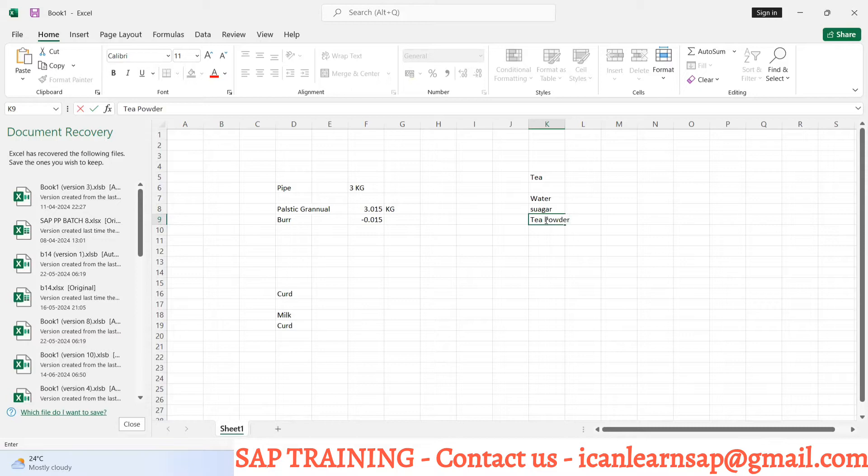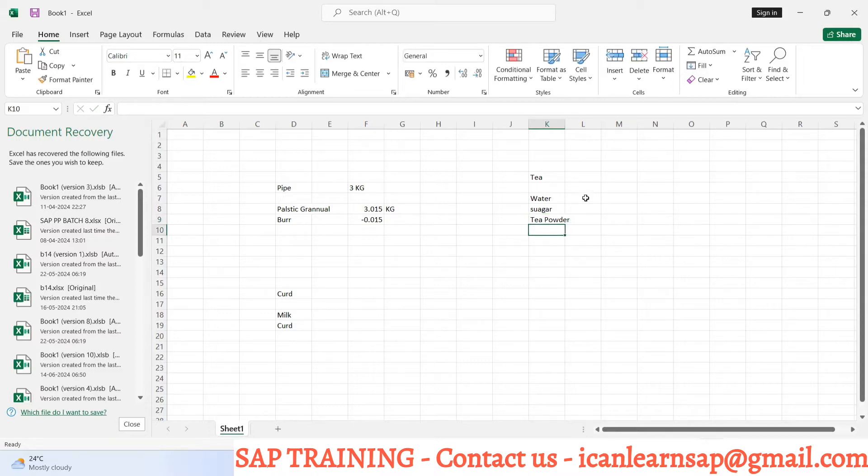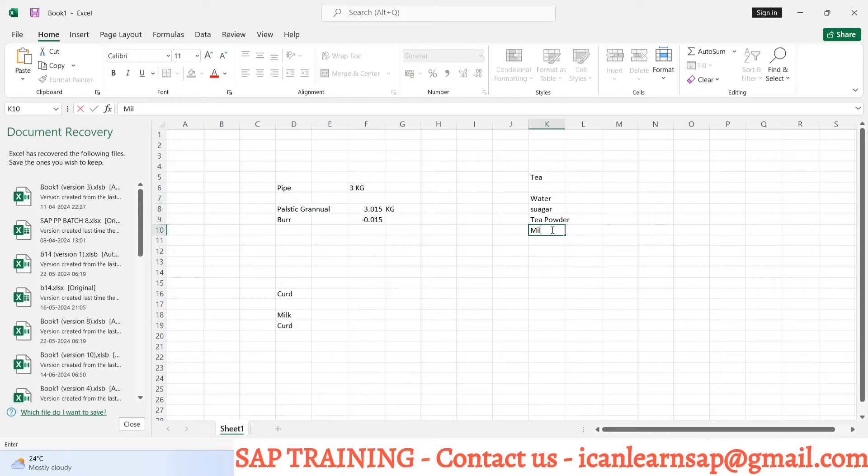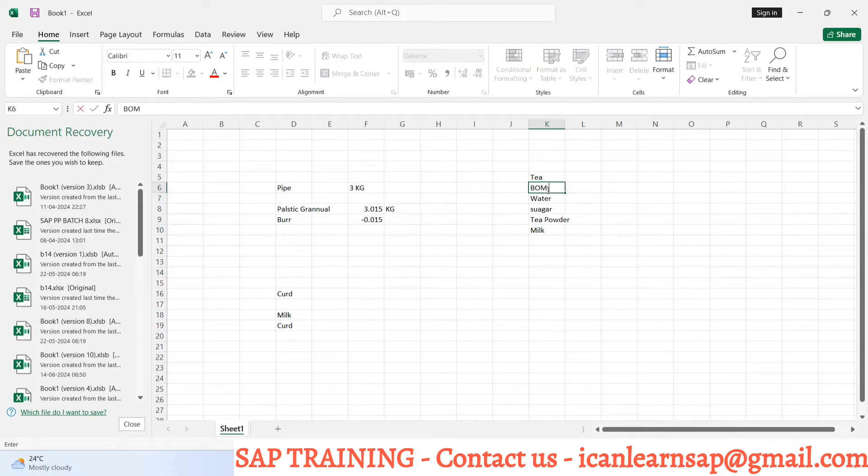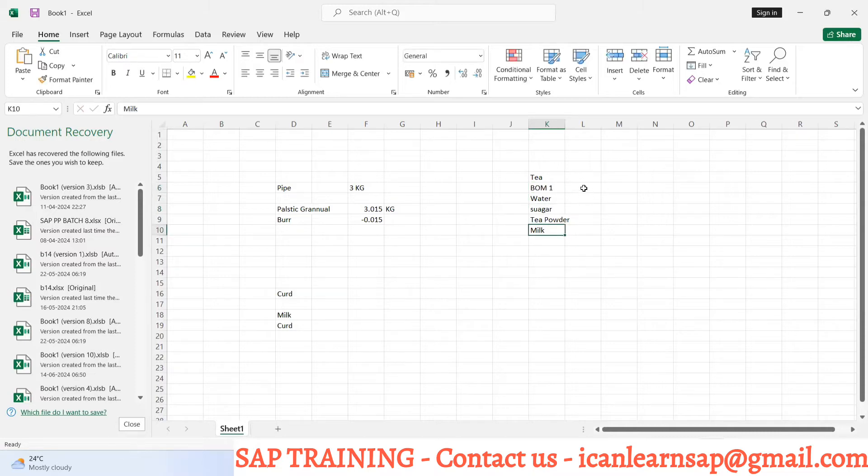For manufacturing tea you require water, sugar, tea powder, and I'm missing milk. So this is my BOM 1.